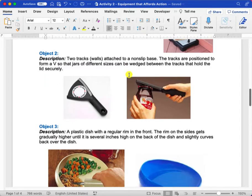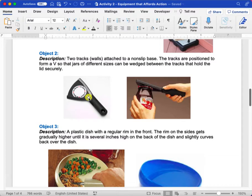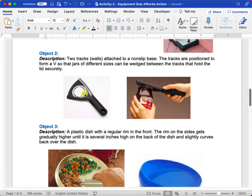The second object is going to be a type of jar opener. There are two tracks that basically allow lids of various sizes to fit in between. You can see it being used here.